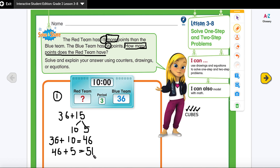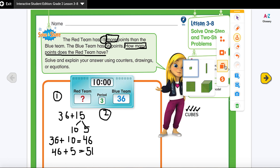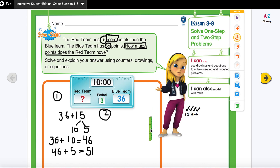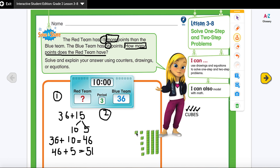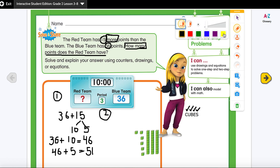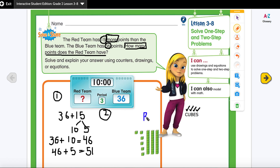The second way is to use base-ten blocks. I know the blue team has 36, so I'm going to draw their blocks: 10, 20, 30 — and then the ones: 31, 32, 33, 34, 35, 36. I'll label this 'blue team.' This is what the blue team has — 36 points. Now I'm going to make the red team's blocks.